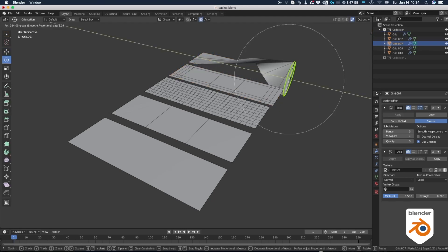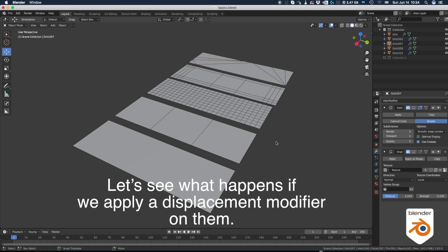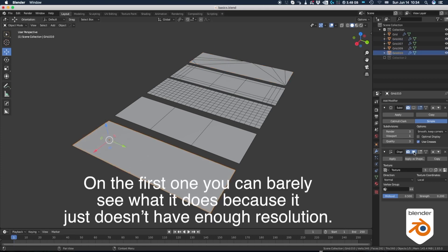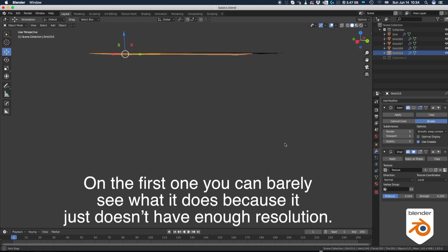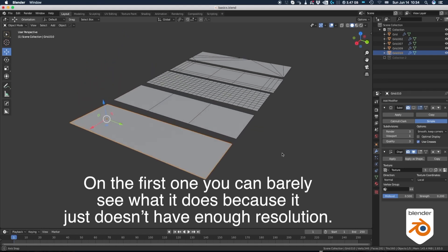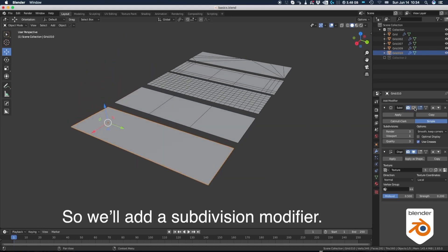Yeah, that's not good. Okay, now let's see what happens if we apply a displacement modifier on them. On the first one, you can barely see it because there's just not enough resolution. So we'll add a subdivision modifier.